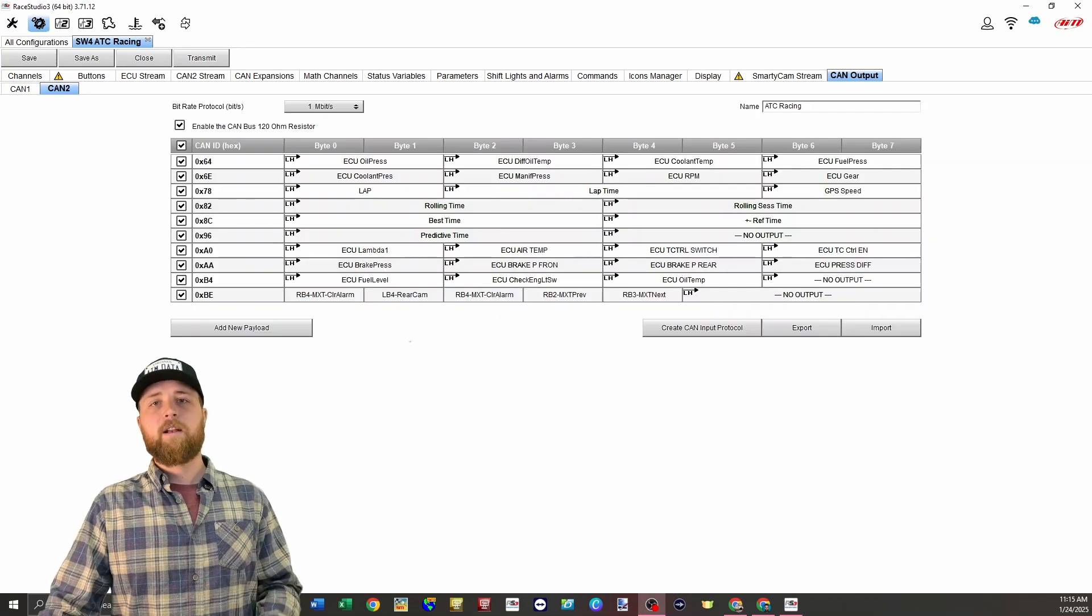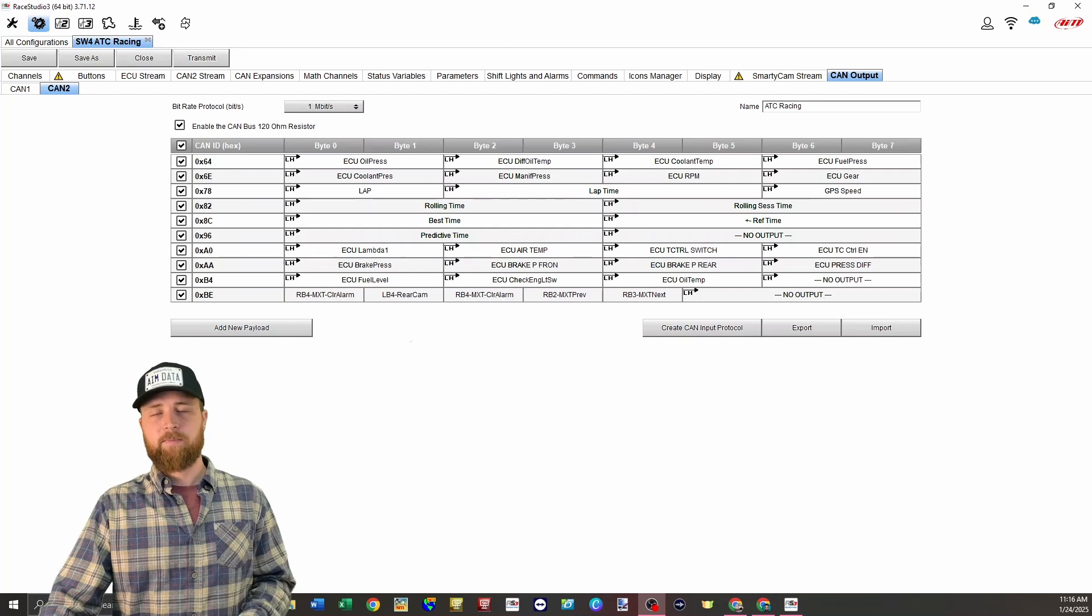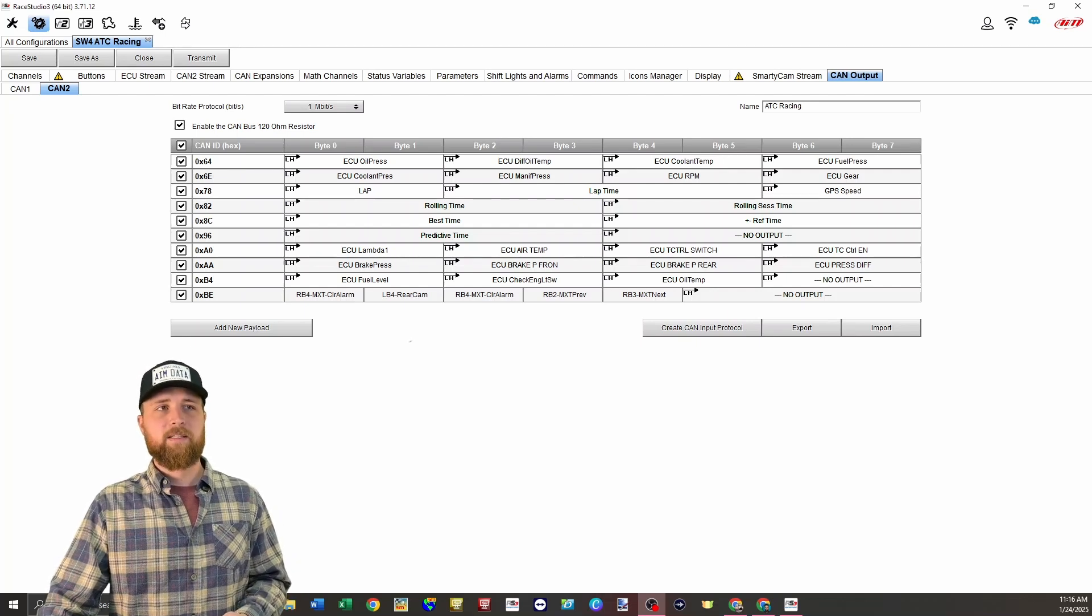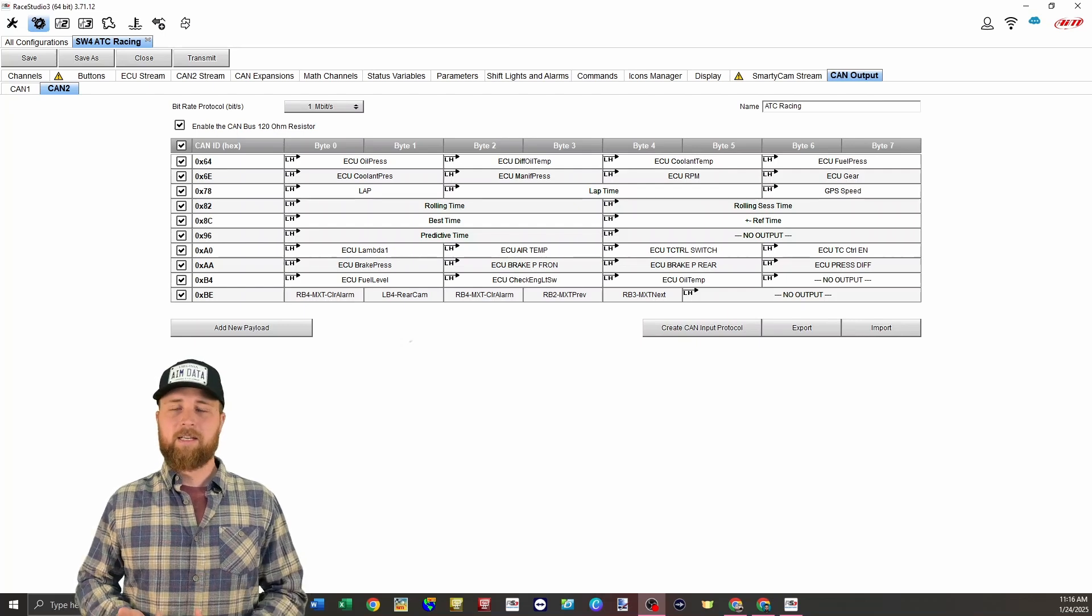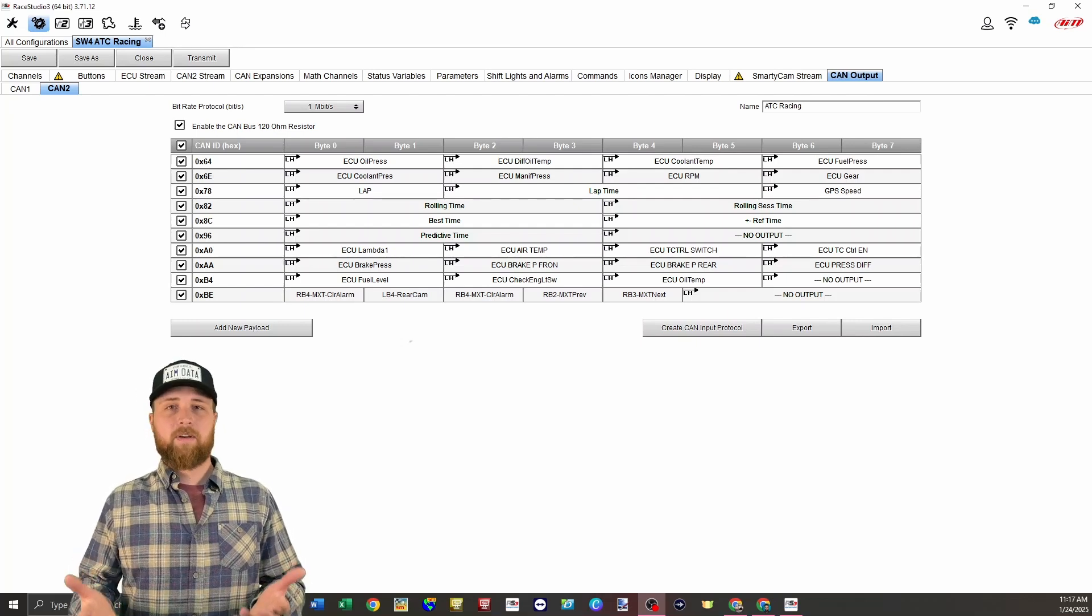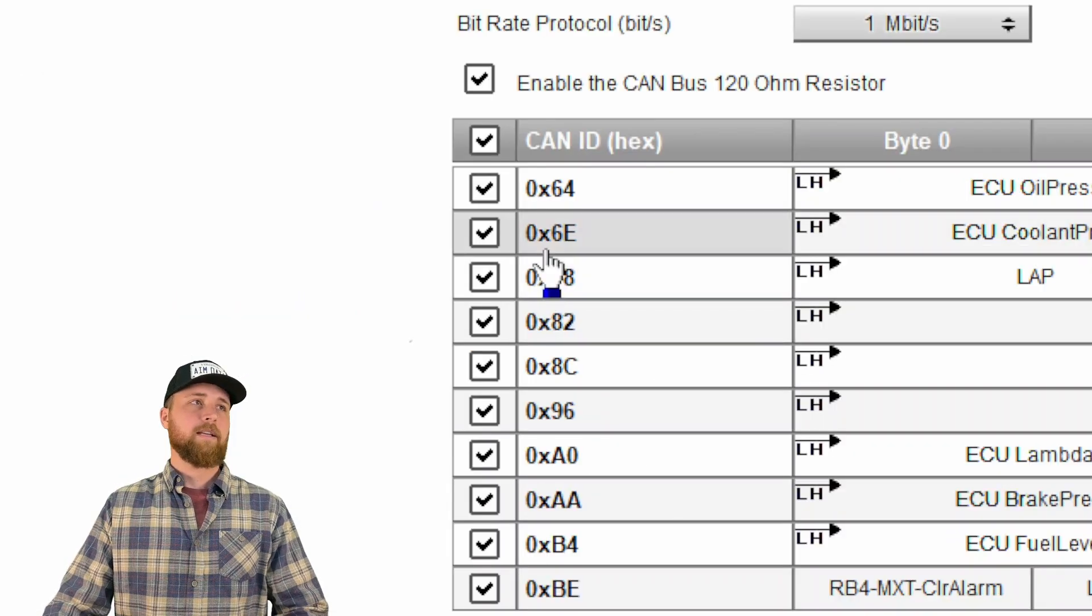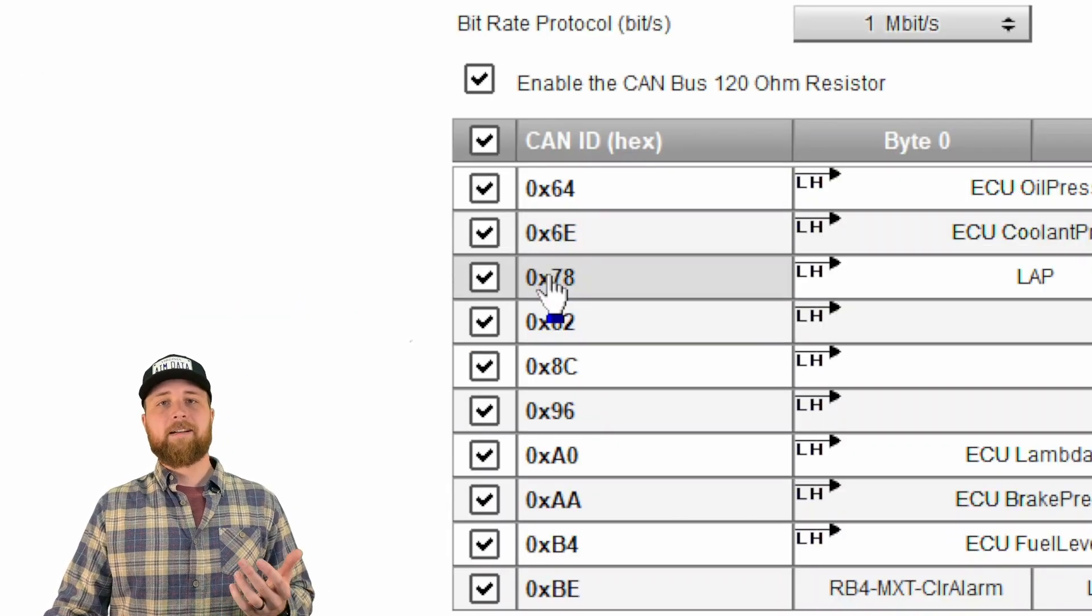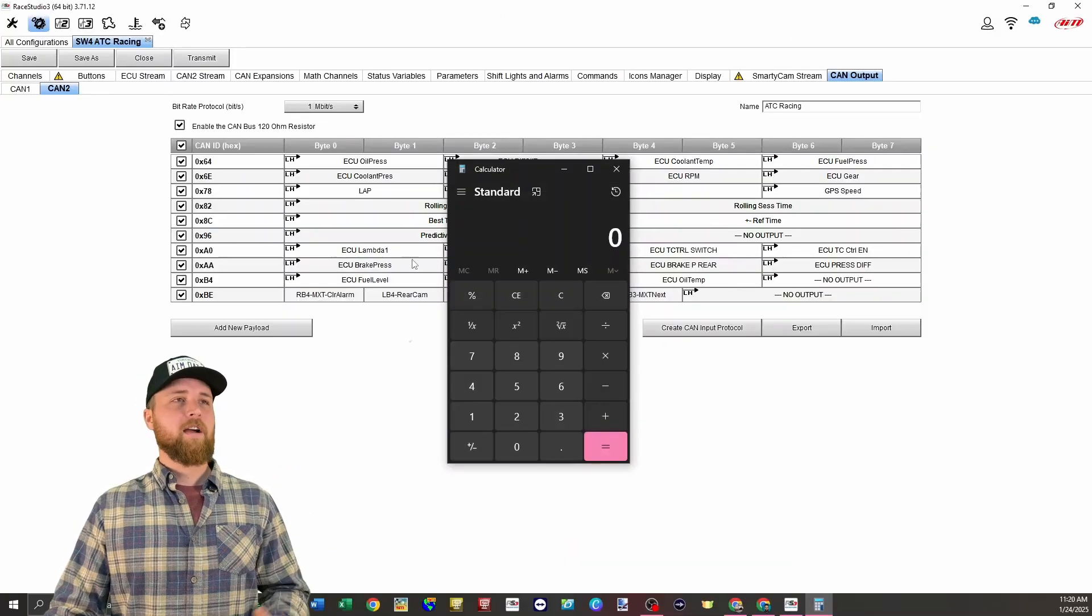From here, if you're communicating with a third-party device that's not CAN configurable, you'll need to refer to the tech specs for that particular product. If you're communicating with another openly programmable CAN device like our MXT or another third-party device, you can pretty much specify all this stuff yourself. So we're going to choose one megabit per second. The CAN IDs don't really matter. The only thing is they need to be in hexadecimal format. Don't know what that is? Not a problem.